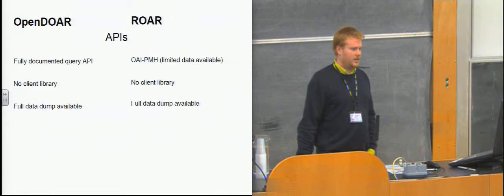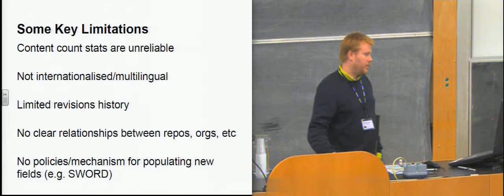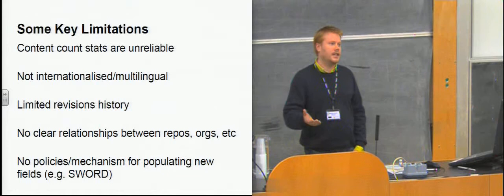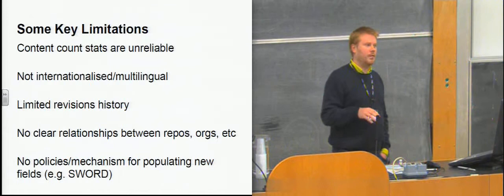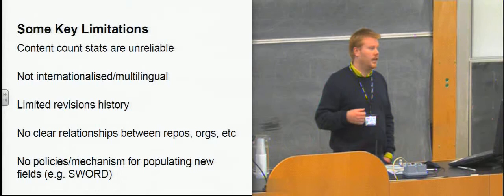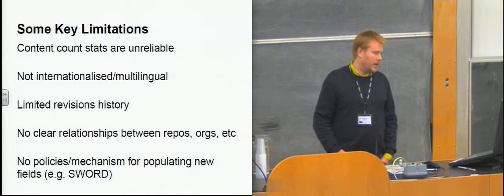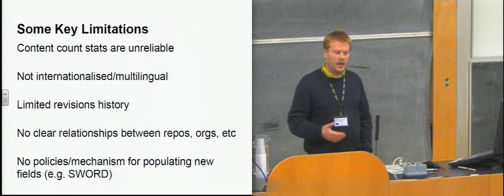So the main limitations that we really discovered when we were going through the technical review and the stakeholder analysis was that, first of all, the statistics of the content in repositories that the registries were gathering were generally unreliable. They were either out of date or they were poorly annotated and they were difficult to understand. There's very little international support in the two registries that we looked at. Neither the user interfaces are multilingual nor the data are multilingual, at least at the time.